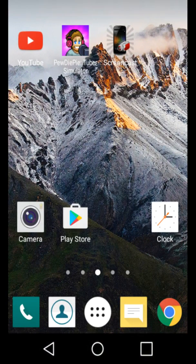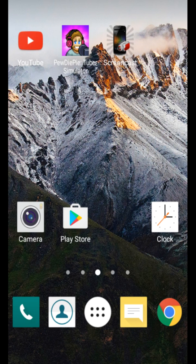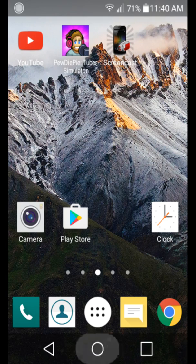Hello, this is my first video and I'm going to be making it on PewDiePie's Tuber Simulator. If it would load.